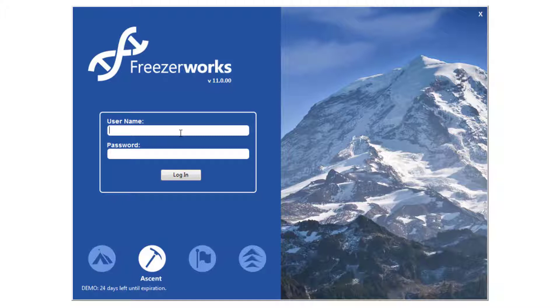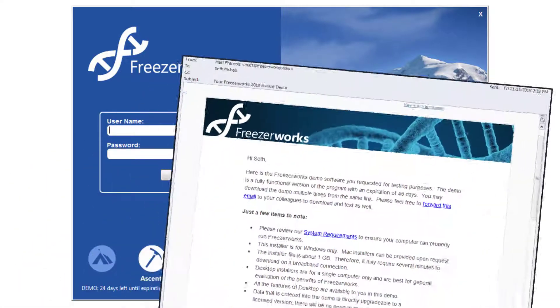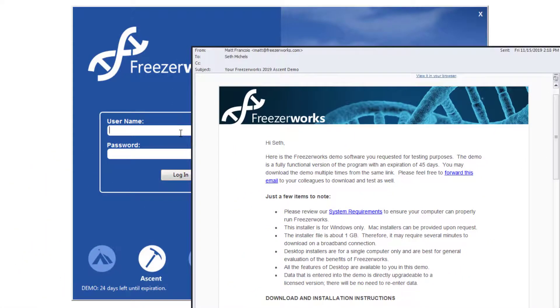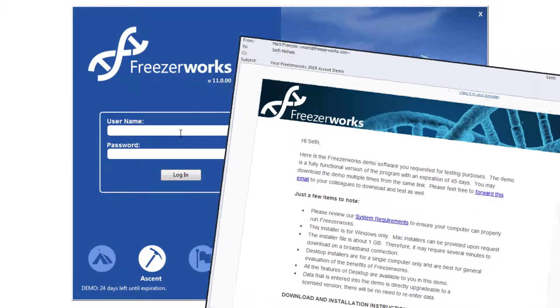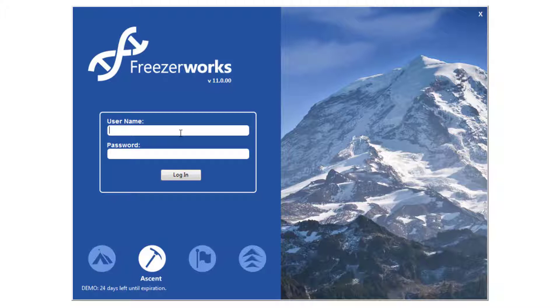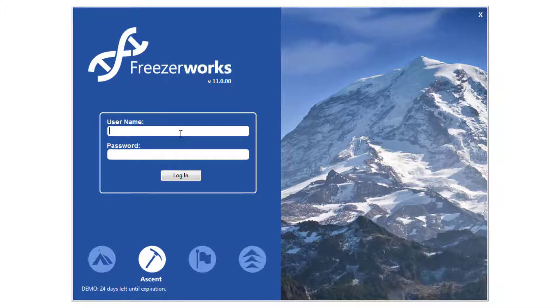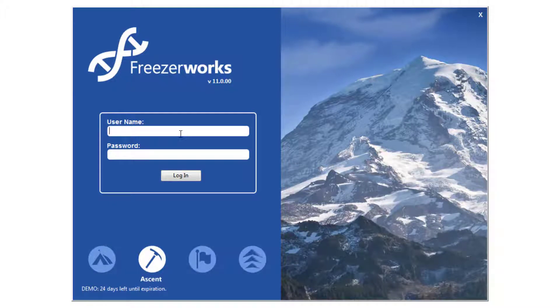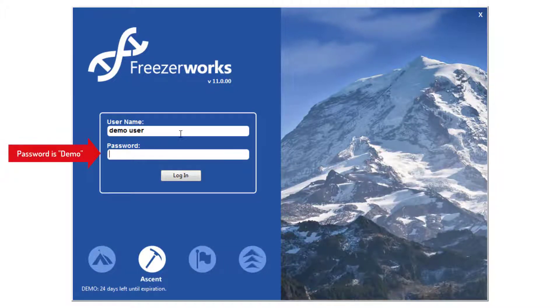Since you're watching this video, you probably received an email from your account manager with information about downloading the FreezaWorks demo. Follow that email now to install FreezaWorks. Once installed, open the program and get yourself logged in. Use the username DemoUser with the password Demo.